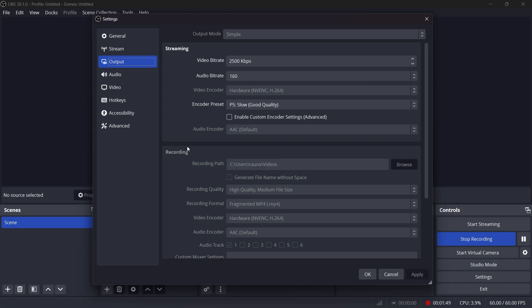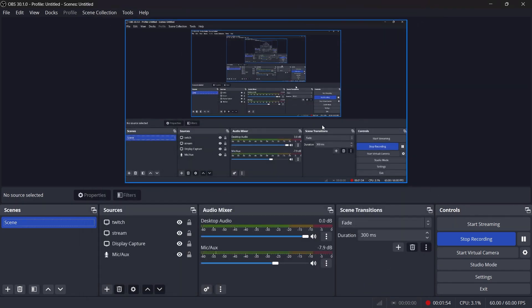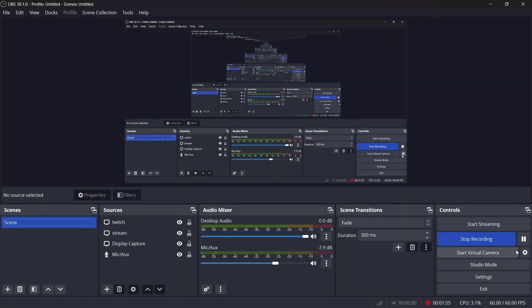And that's it. Now you know how to record Zoom meetings on your laptop with both audio and video, whether you are the host or a participant. If this helped, don't forget to like and subscribe for more tech tutorials. See you in the next one.